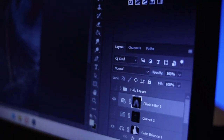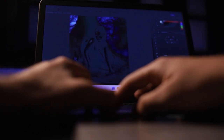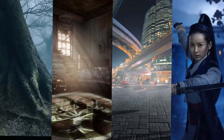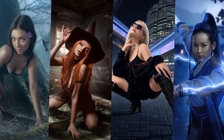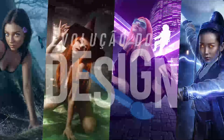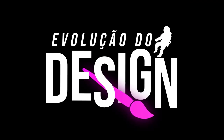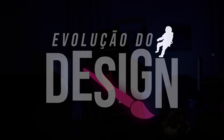Se você deseja se destacar no mercado digital e alcançar o sucesso, invista em sua formação e aprenda a usar o Photoshop. Você vai se surpreender com os resultados que pode alcançar. Vamos começar do jeito certo. Espero muito que vocês estejam felizes e confortáveis em casa, porque nesse momento iniciamos o nosso evento Evolução do Design.